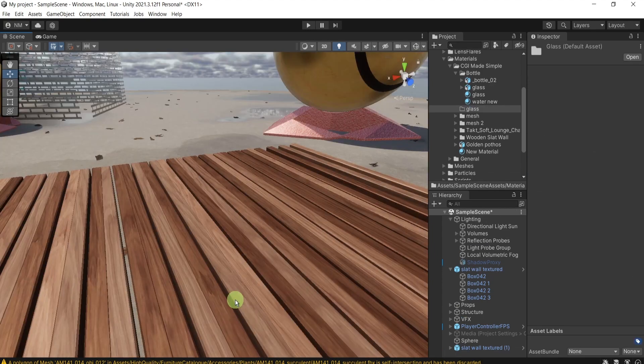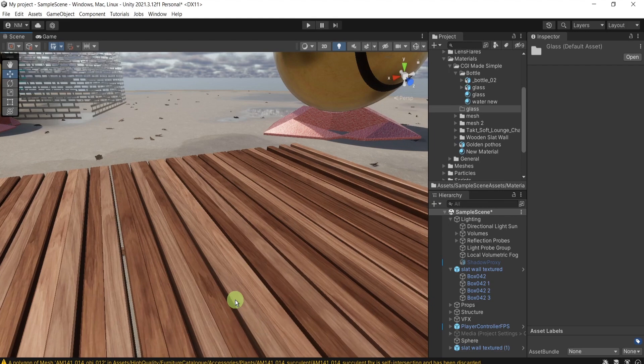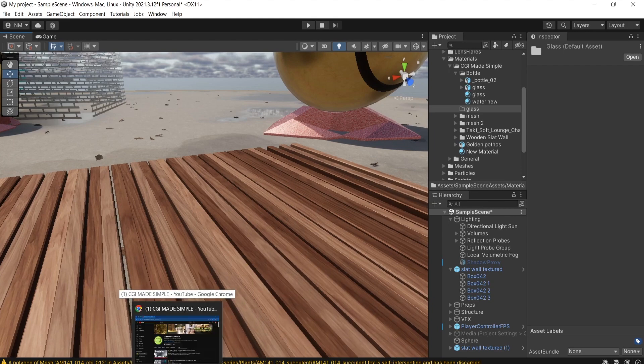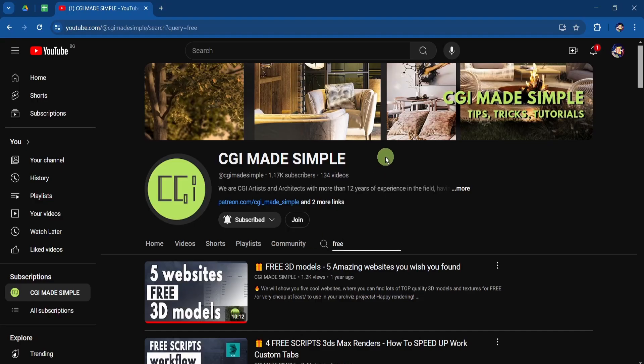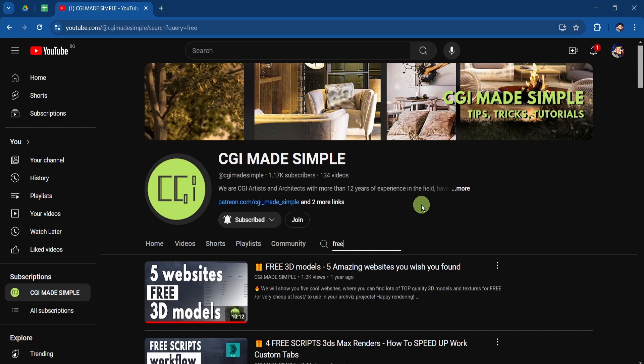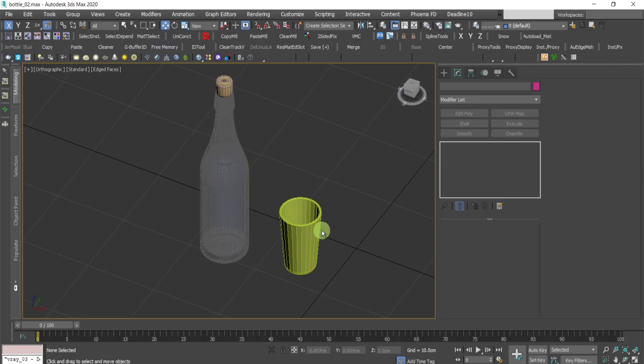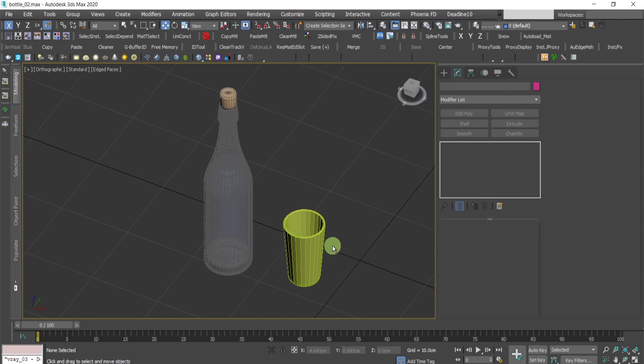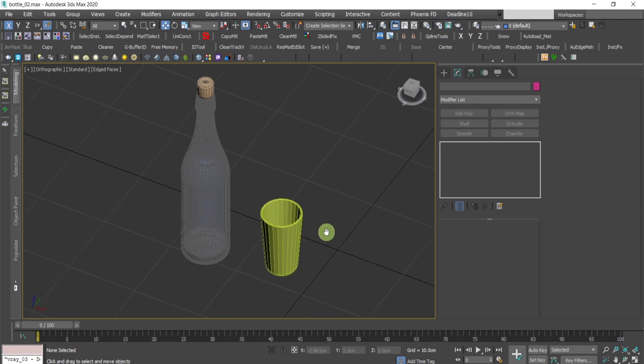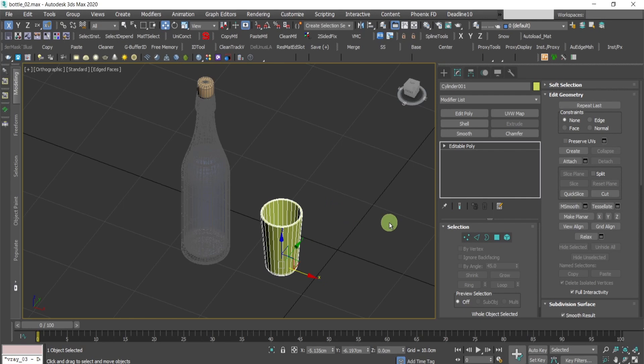I will start with the geometry. In order to find a 3D model, you can get some of these three sites for 3D models or you can model one for yourself. Here I've prepared a bottle and a glass. I will start with the glass because it's simpler.